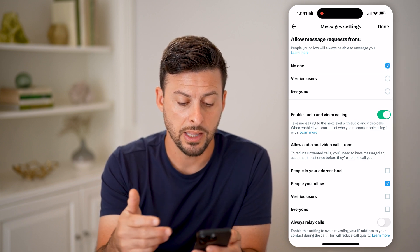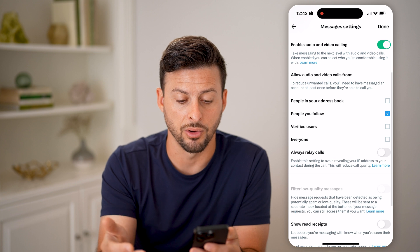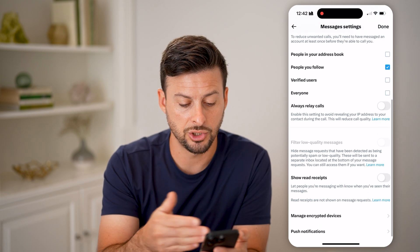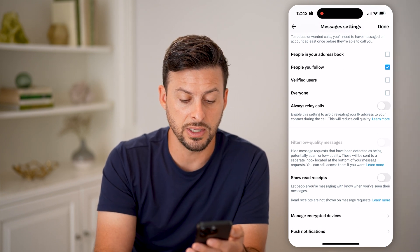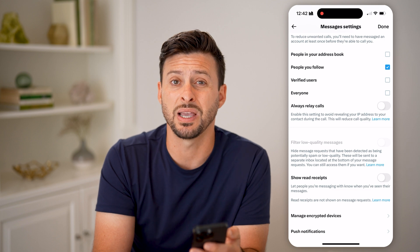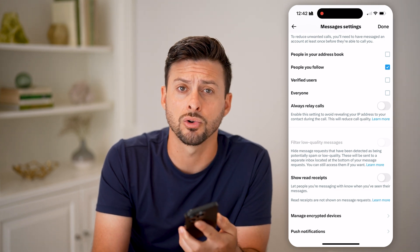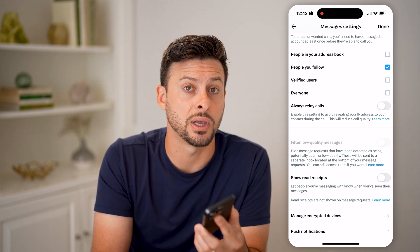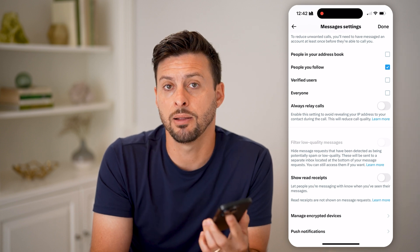You can also choose to have video and audio calling and show read receipts. All of these different options allow you to control exactly who can and who cannot message you, and basically whether you want to respond to them or not.